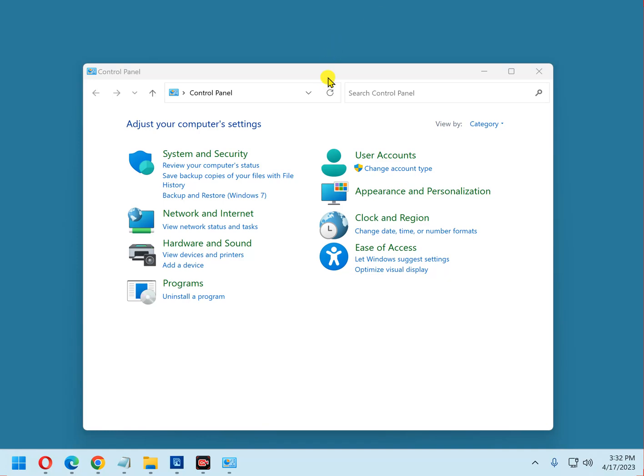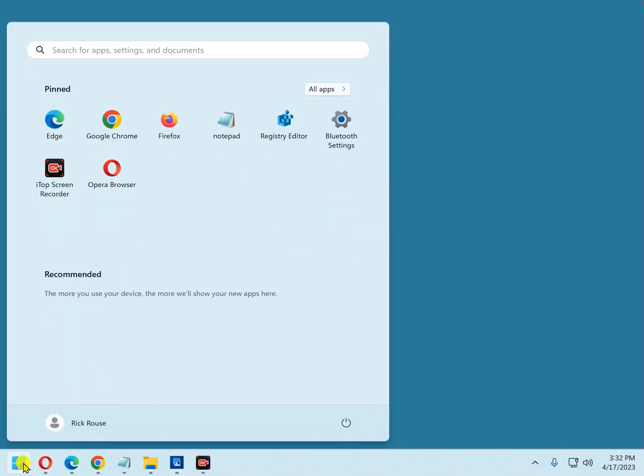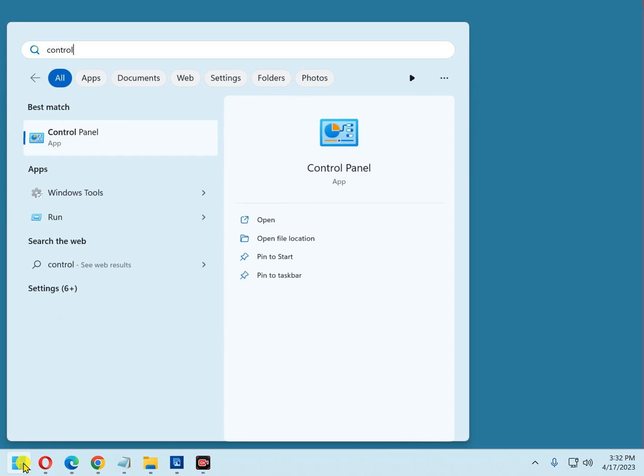The Control Panel is already on my screen, but I'm going to close it and show you how to find it. First, click the Start button and then type the word 'control'. Now you should see the Control Panel listed in search results, and right there it is.